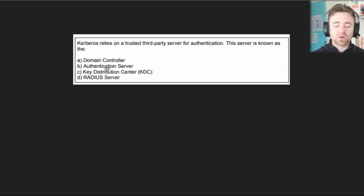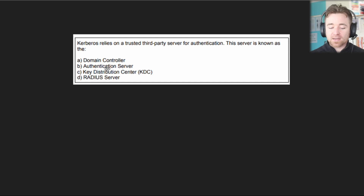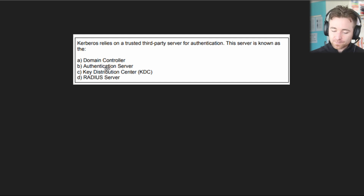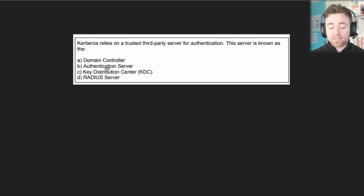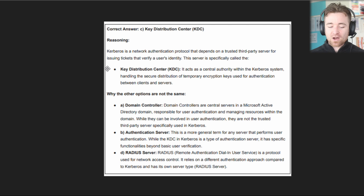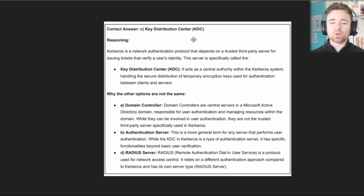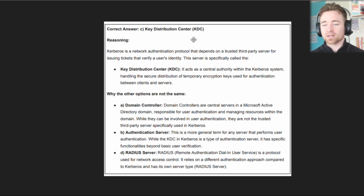The next question reads: Kerberos relies on a trusted third-party server for authentication. This server is known as: A: Domain controller. B: Authentication server. C: Key Distribution Center, or KDC. D: RADIUS server. The answer is C — the Key Distribution Center, the KDC. You will need to know that for your exam. Just think: Kerberos starts with a K and KDC starts with a K as well.